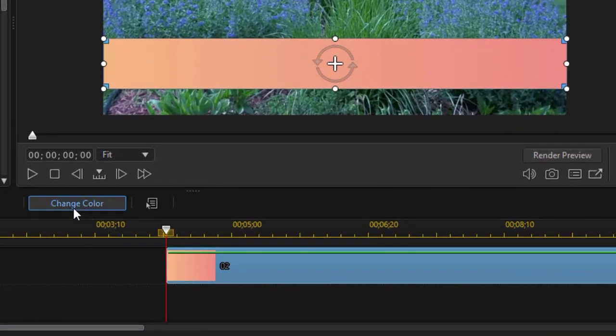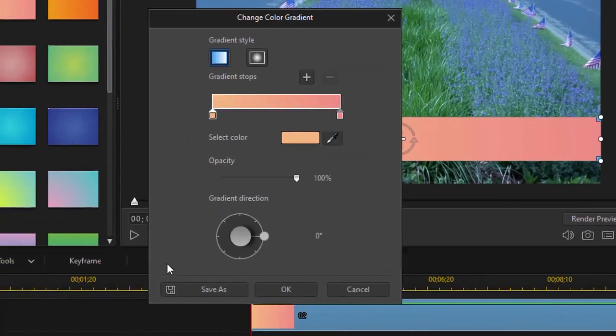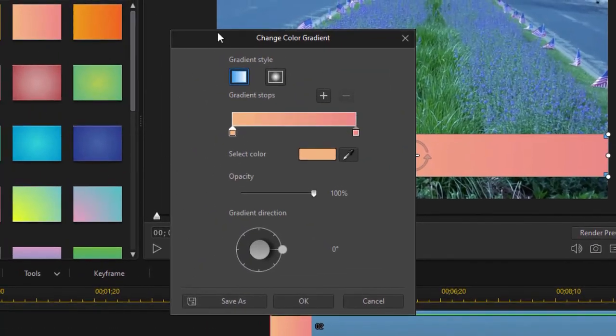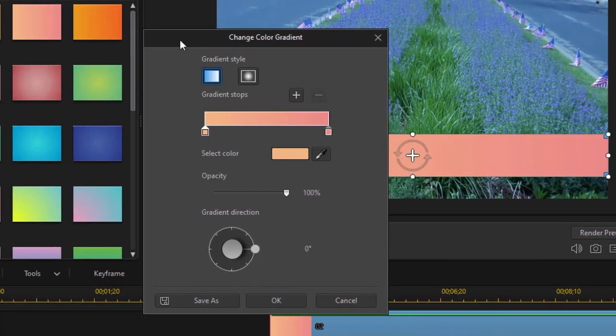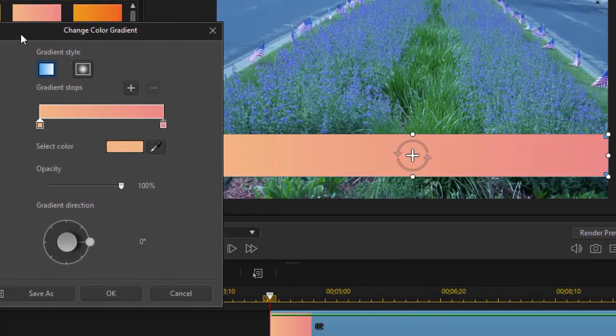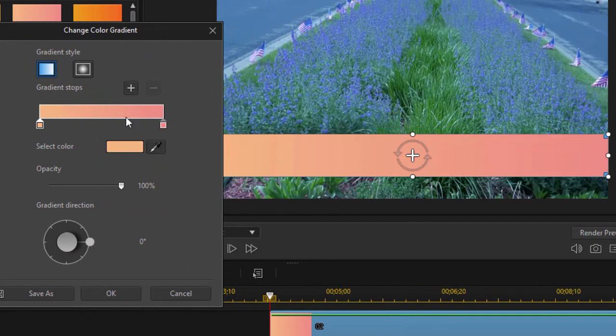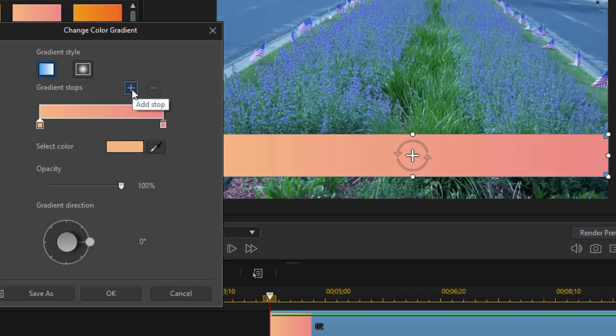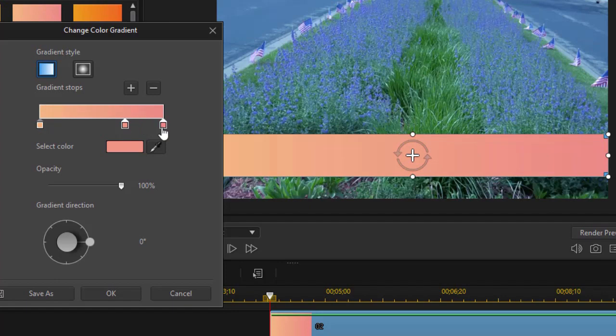So I'm going to click on Change Color. Now I have my new menu available for changing the color and I have two gradient stops and I can add as many as I want either by clicking the plus key or what's faster is simply clicking below the color selection and it will inherit the color between the stop on the left and the stop on the right. In this case, it's the first and last.